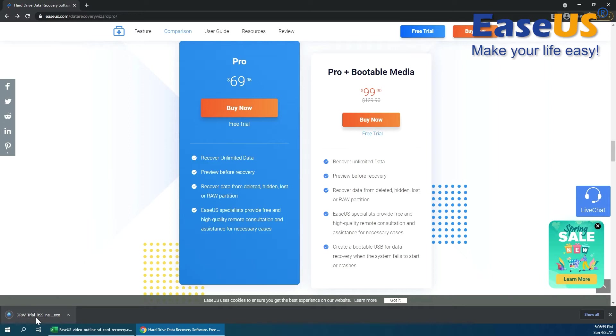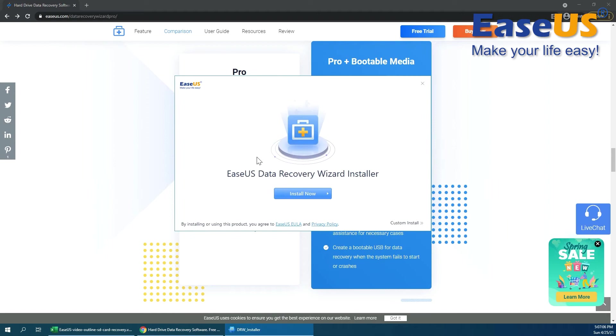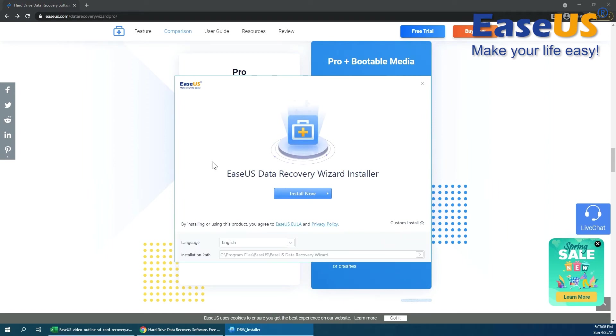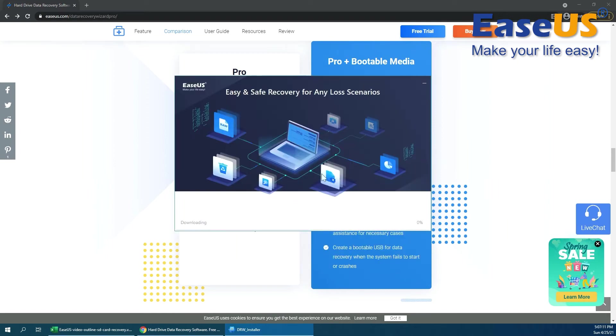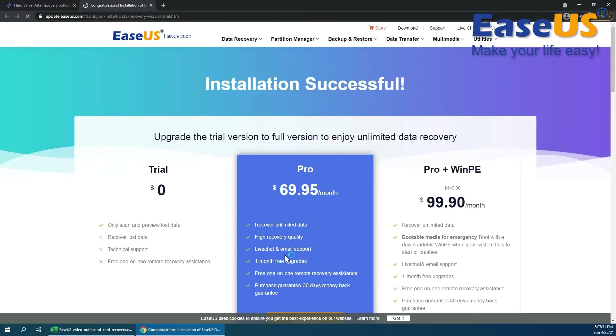Alright, that's going to prompt the little download right there. I'm going to go ahead and run that. Let me pull that over there. I'm just going to take a look at the custom install. That should be fine. I'm going to go ahead and install that now. Installation is complete. I'm going to go ahead and go to Start Now to open up the program.